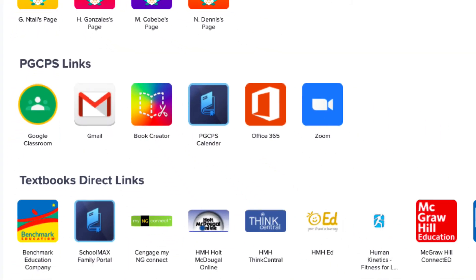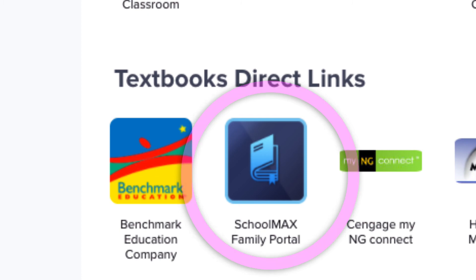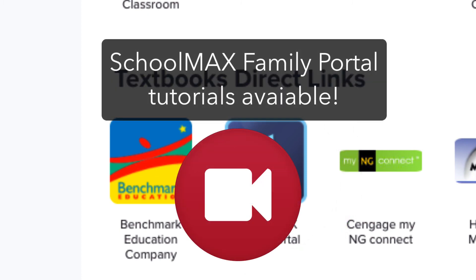Toward the bottom of the page, you see a section for textbooks. It is important to note that just because the application is visible in this section, that doesn't mean the student has access to it. In this section, you can also find a link to the SchoolMax Family Portal, where you can view attendance and grades. To learn more about SchoolMax Family Portal, please see the related video.